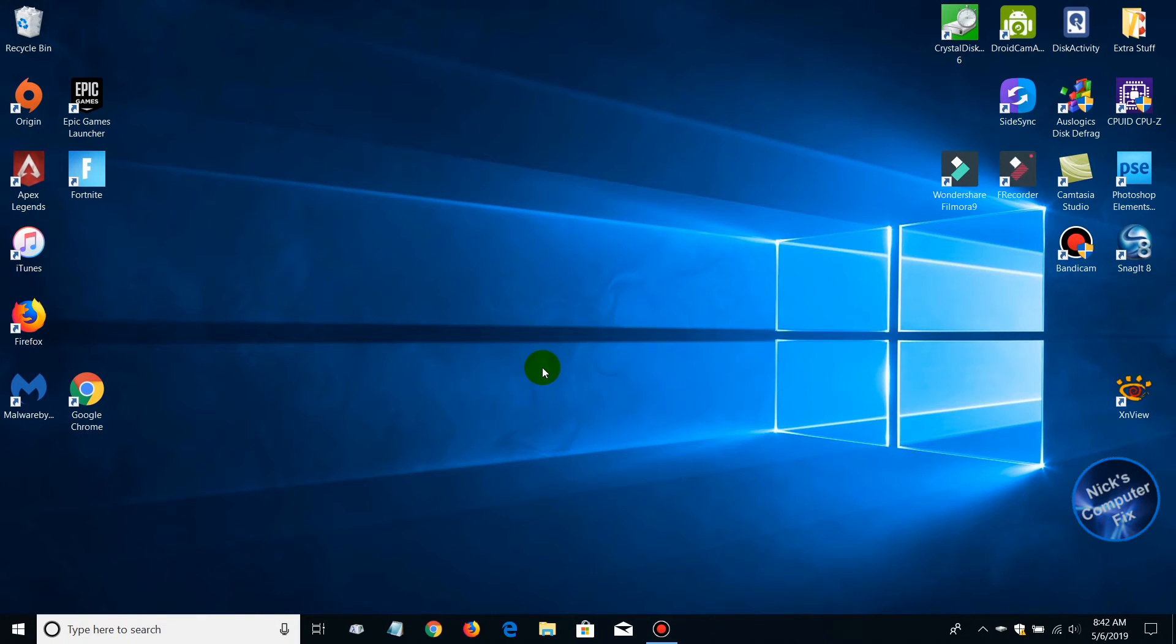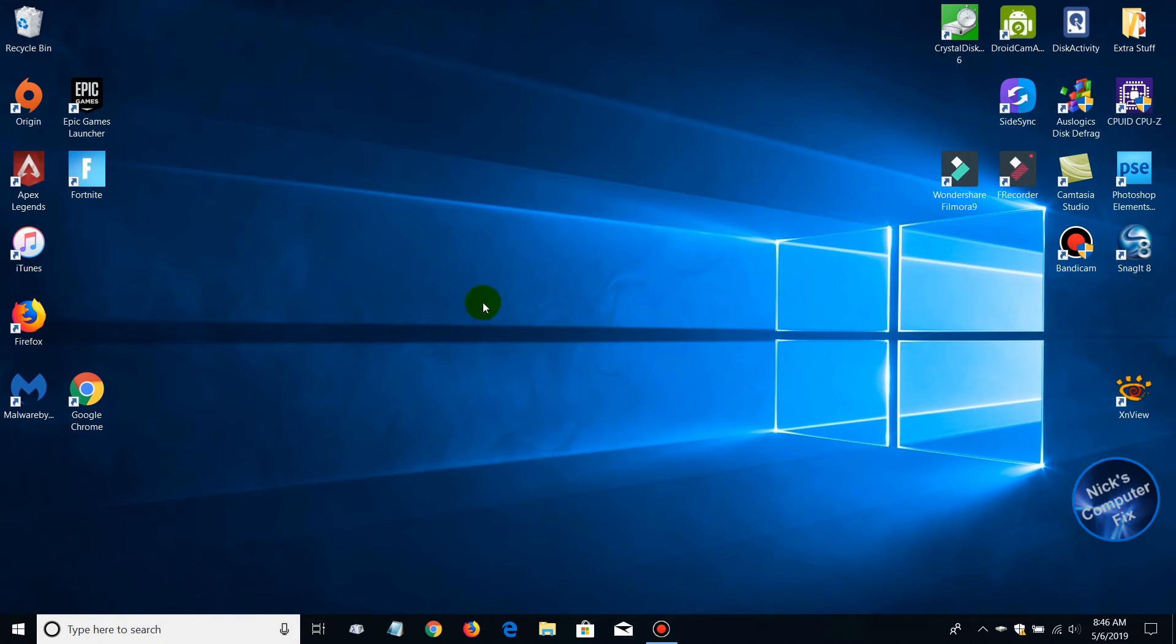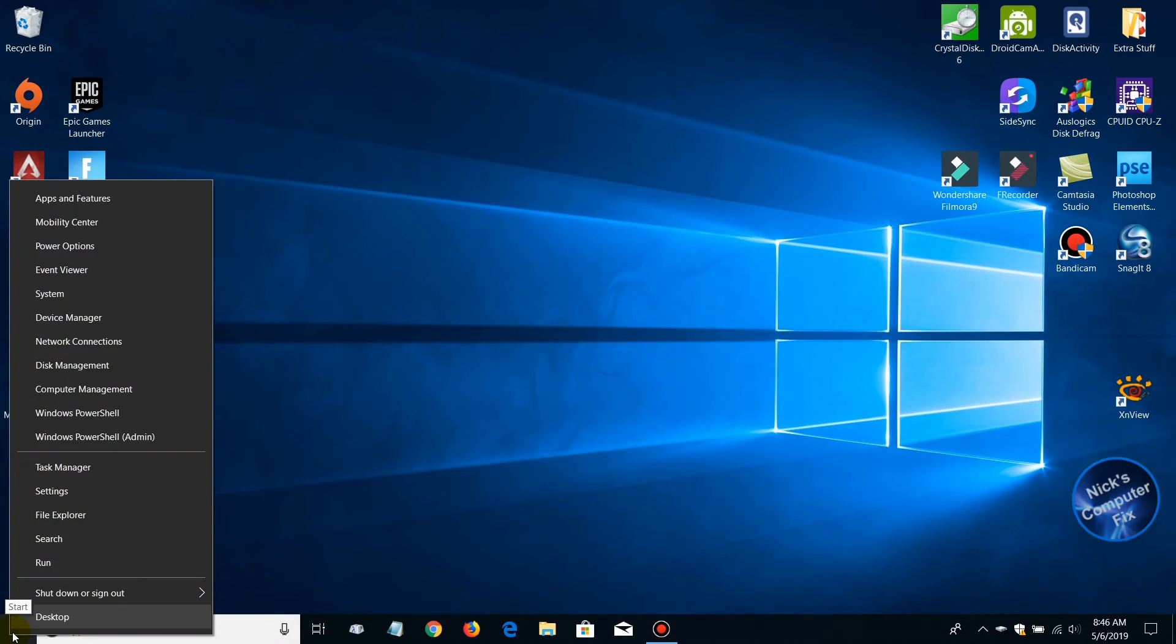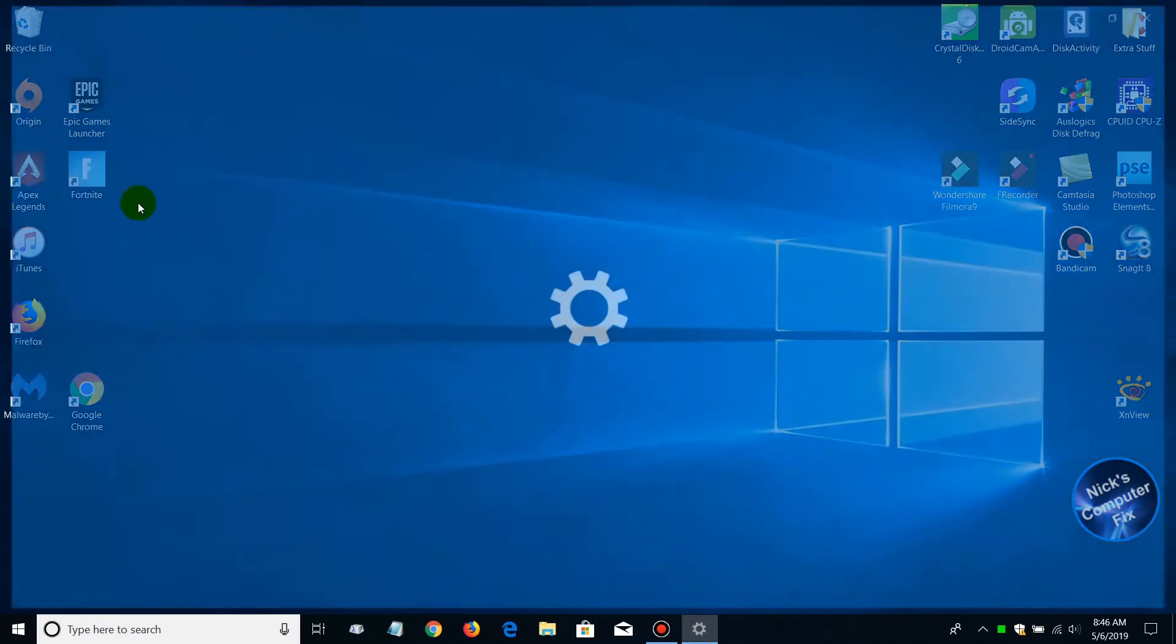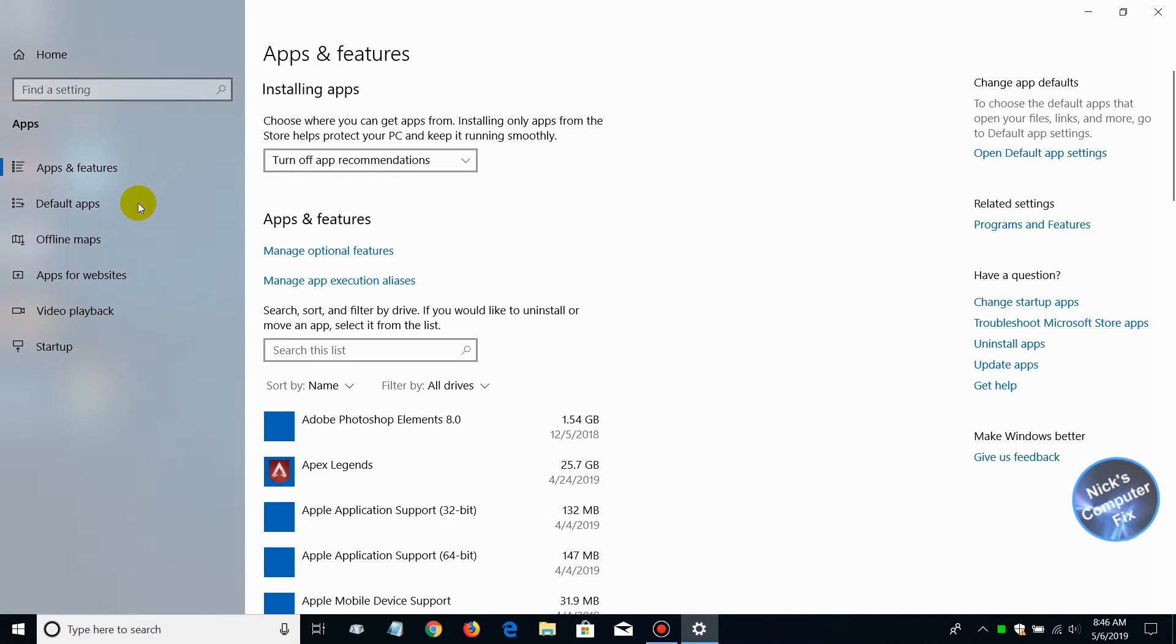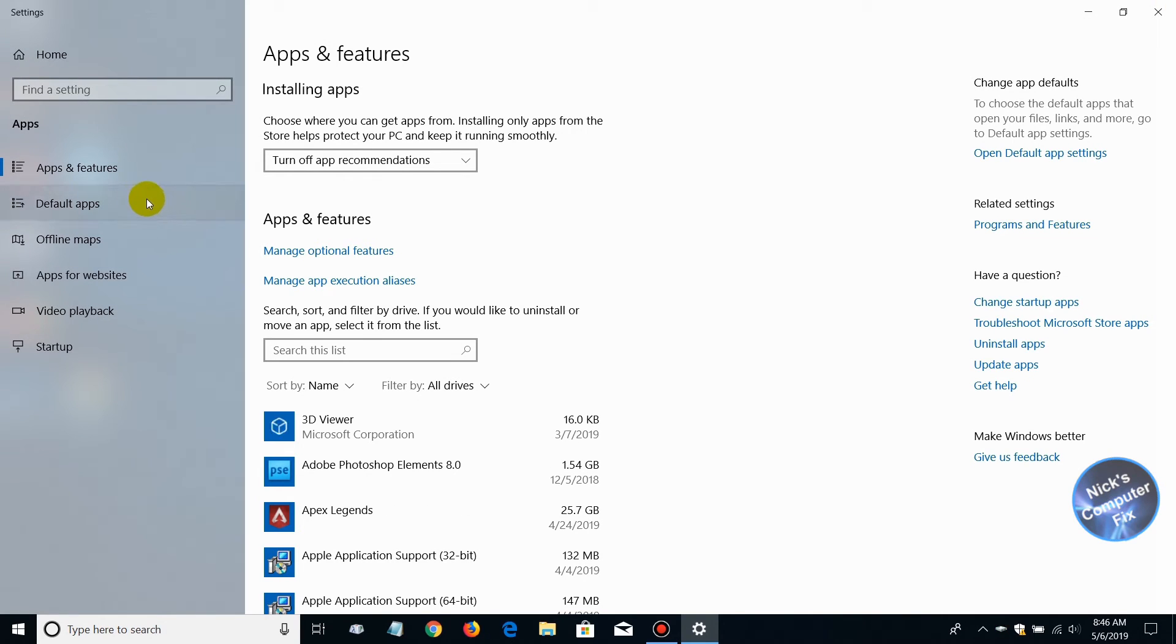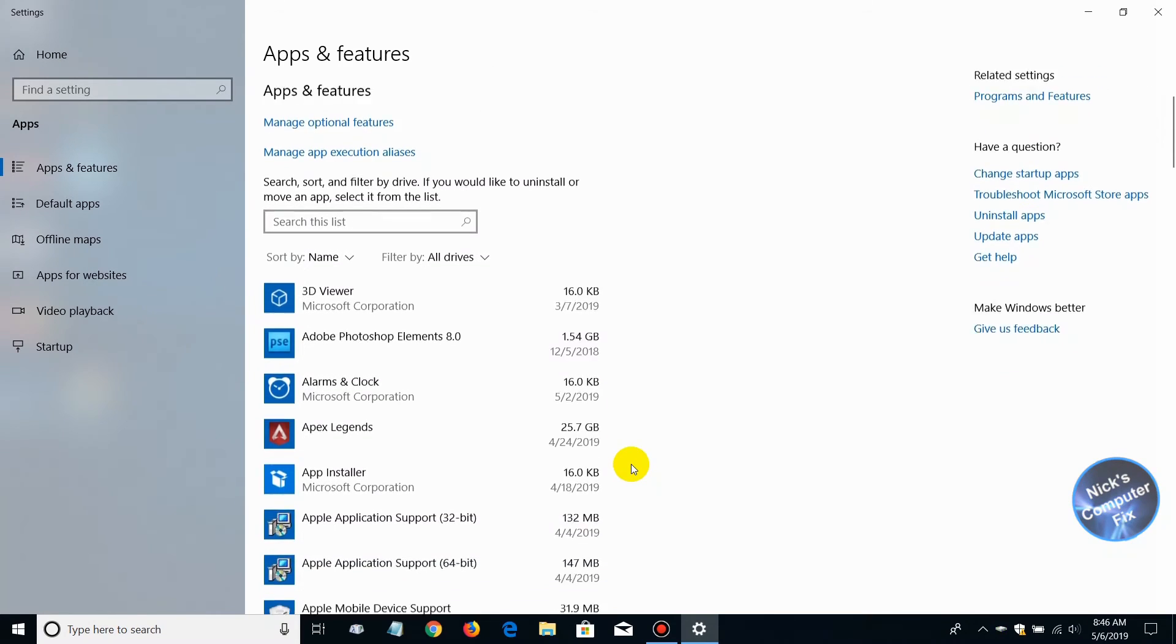Let's close this out. There's one last thing we can do to help speed up our computer and free up more disk storage space. Go down to your start menu, right click again to open the hidden menu, go up top and click on Apps and Features.